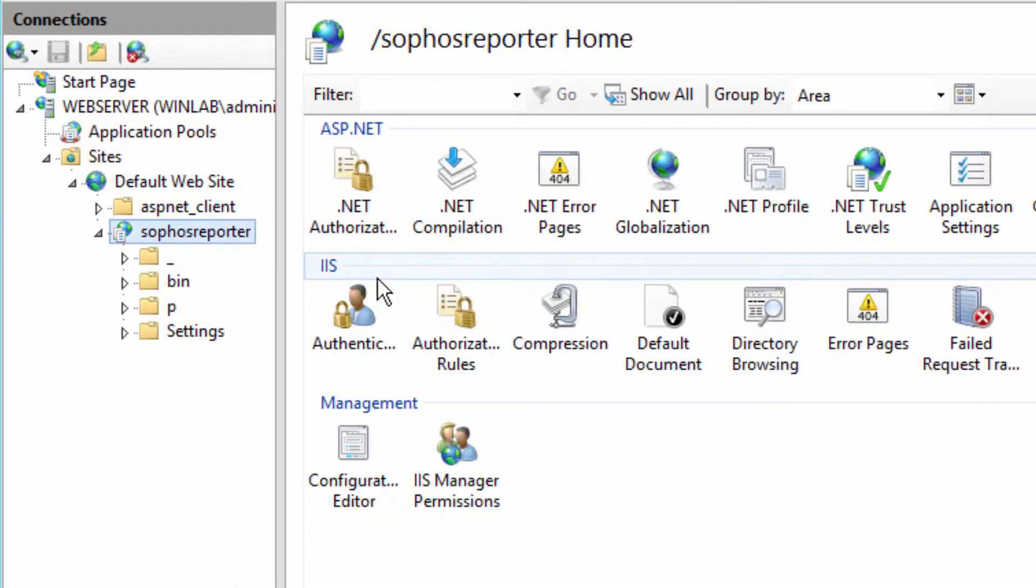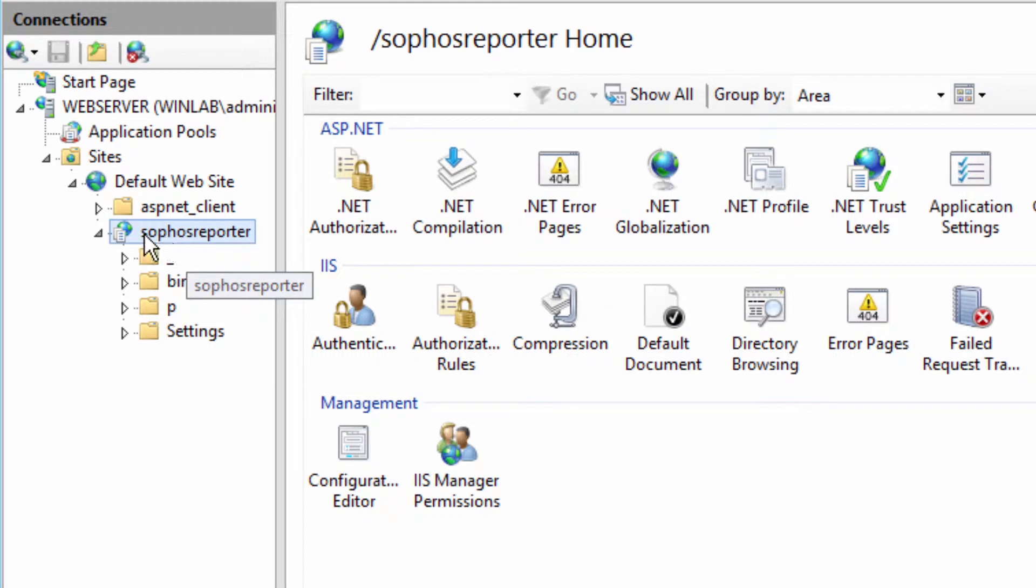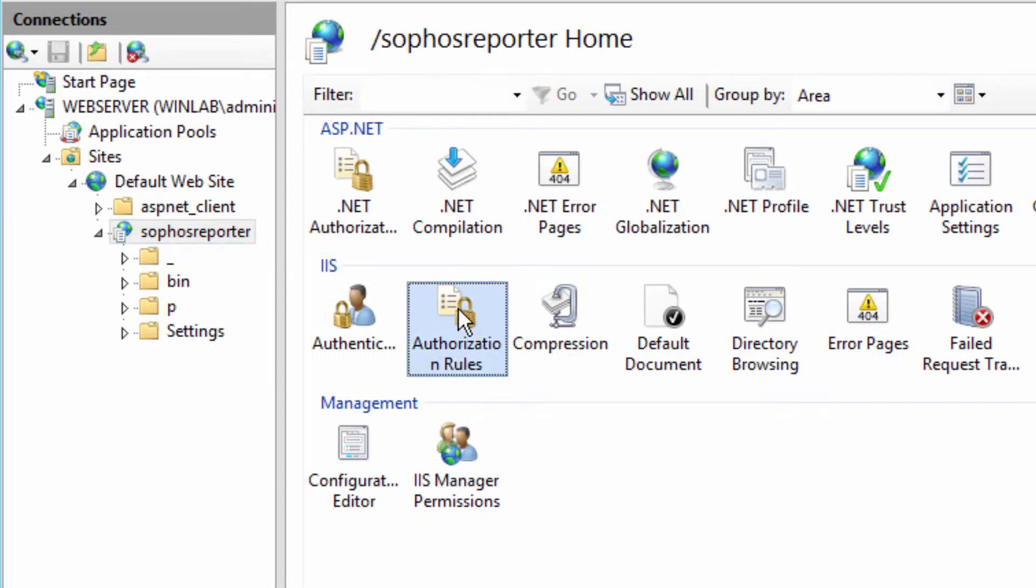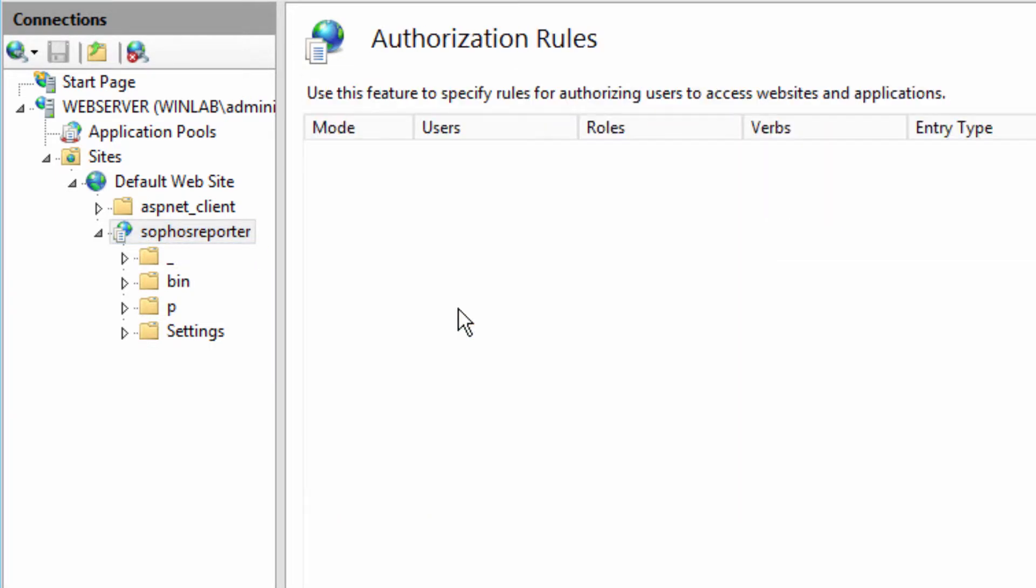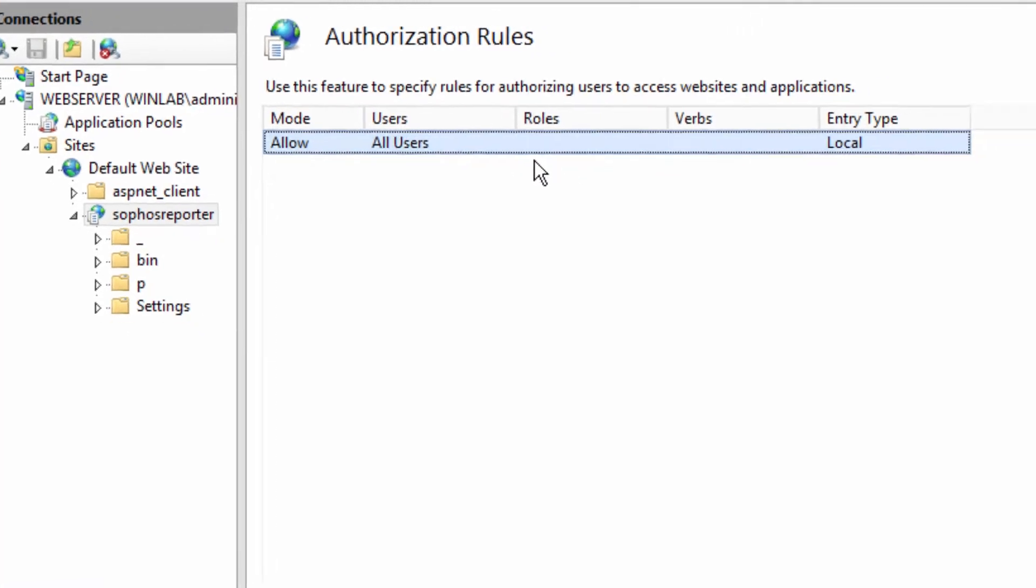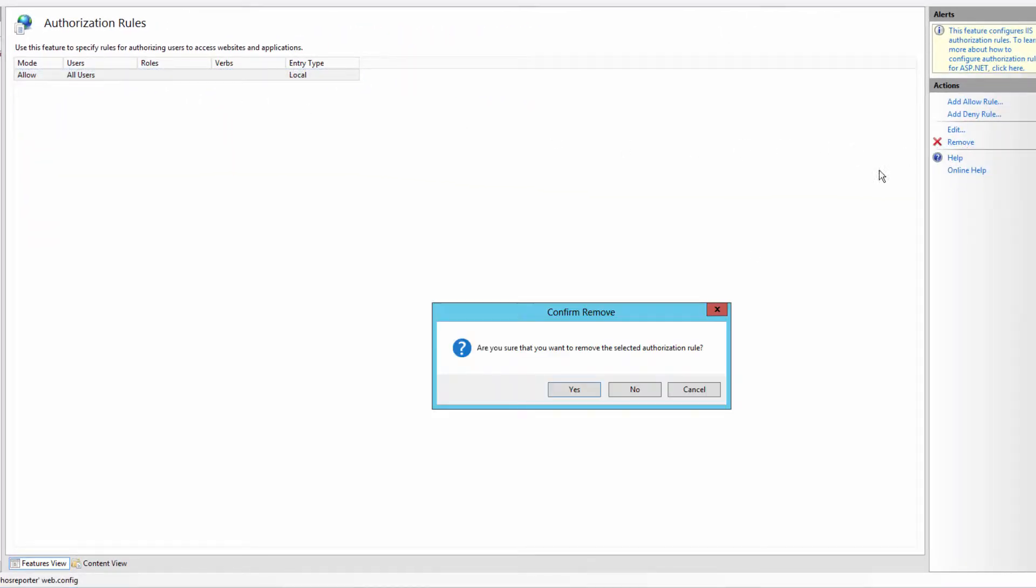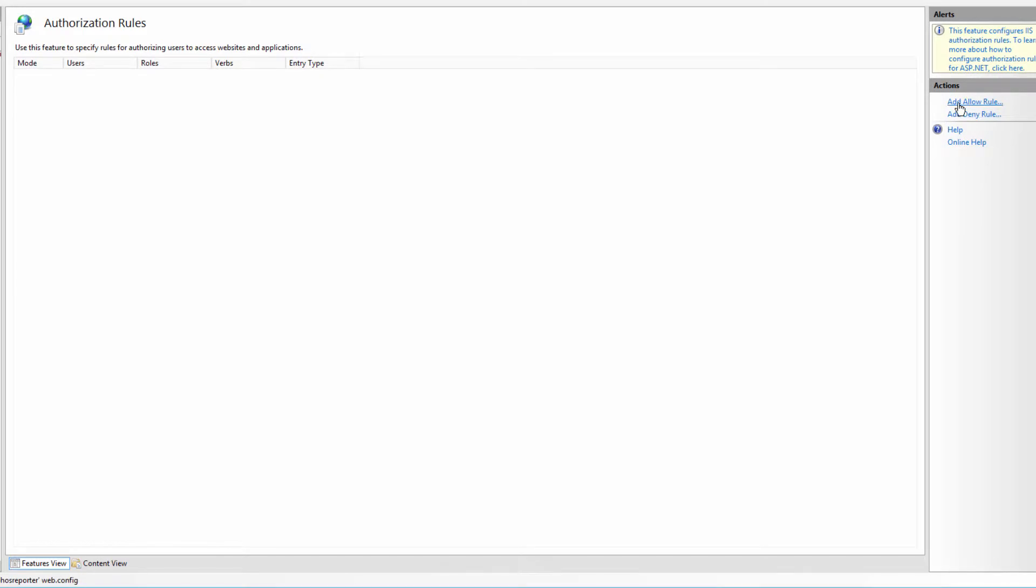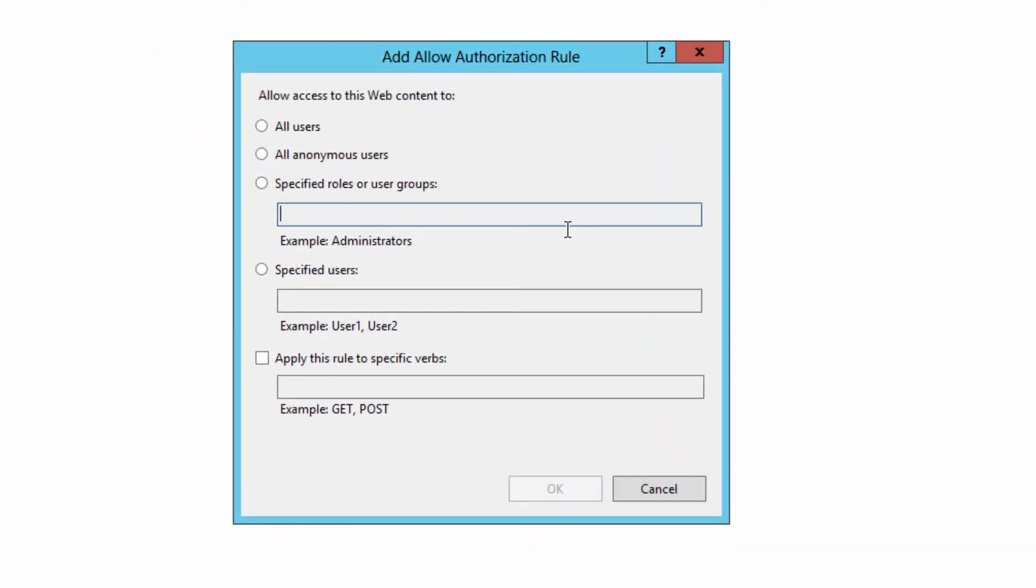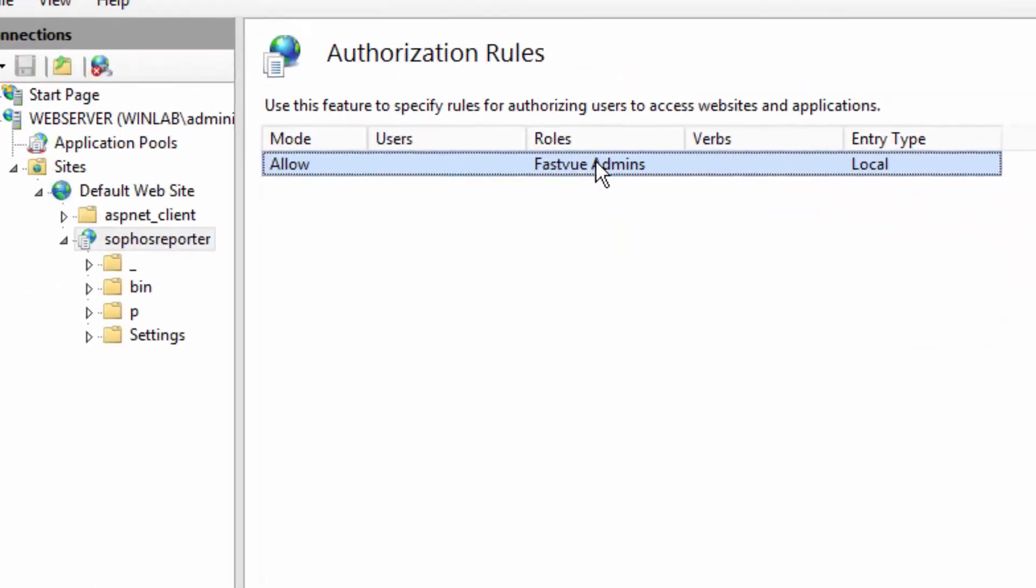Now, the next thing we want to do is set authorization rules. So I'm going to select the entire website and go to authorization rules. And you'll see there is a rule to allow all users. That's not what we want. So I'm going to remove that rule. And I'm going to add a new allow rule to allow specified roles or user groups. And in this case, it's going to be my FastView Admins group that I created earlier.